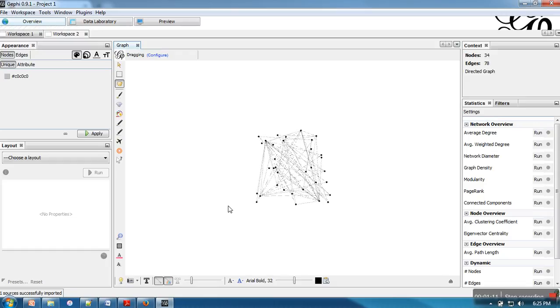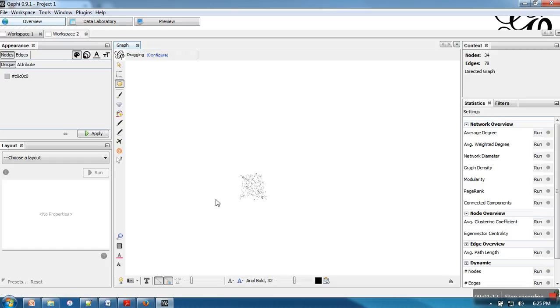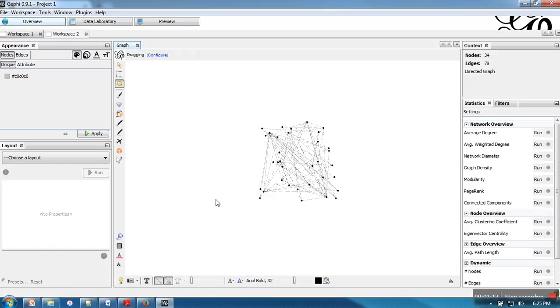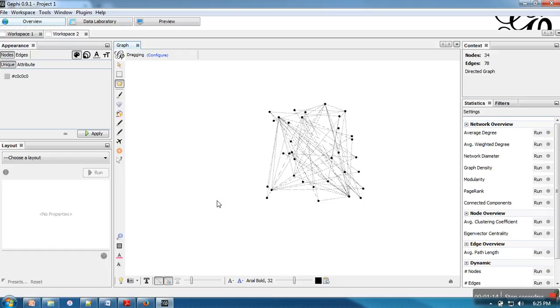Initially, what will happen, all nodes will be placed at random locations.